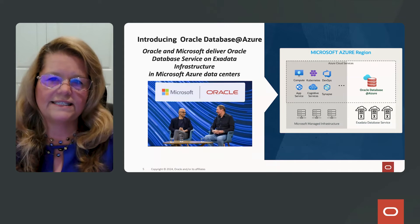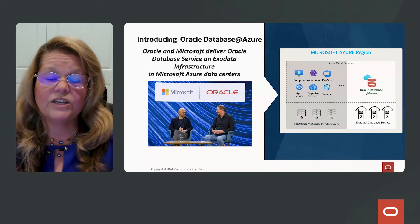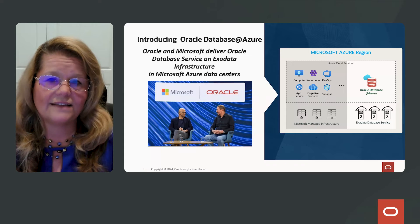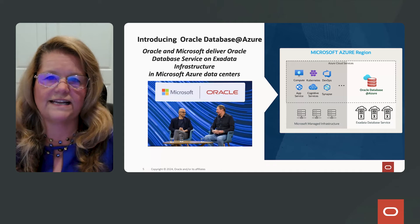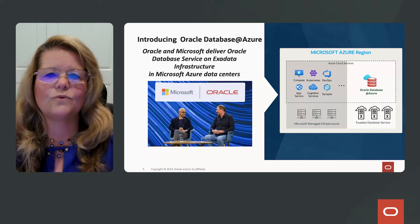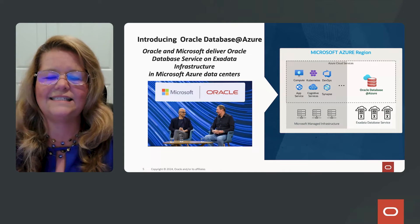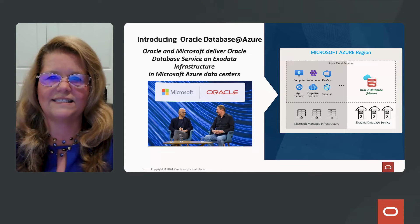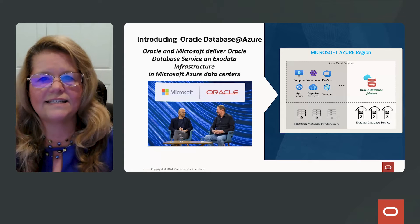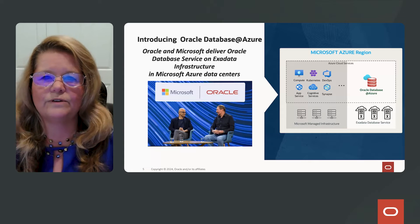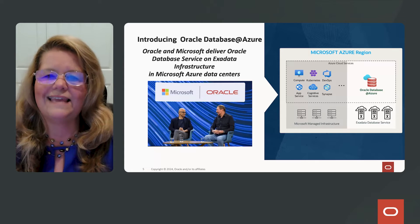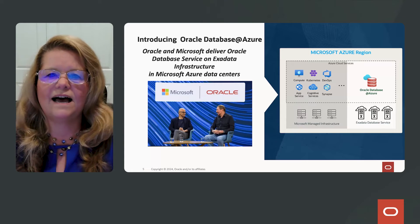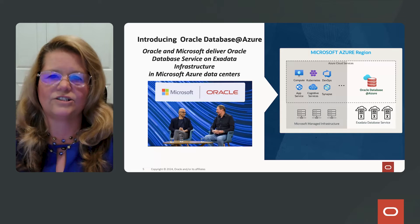How about if you get together and figure out a way to interconnect those different data centers so we can run our applications and database services?